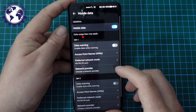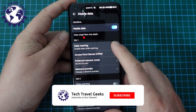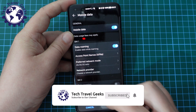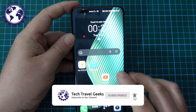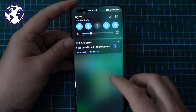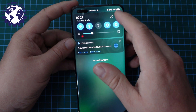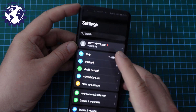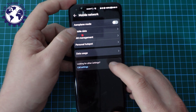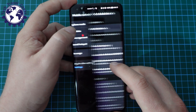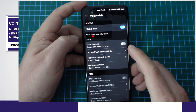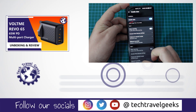So let's go through that again. I'll just go back to the home screen. Pull down from your notification shade, press the cog, Mobile Network, Mobile Data, and Data Roaming. You can tap that to switch it off.